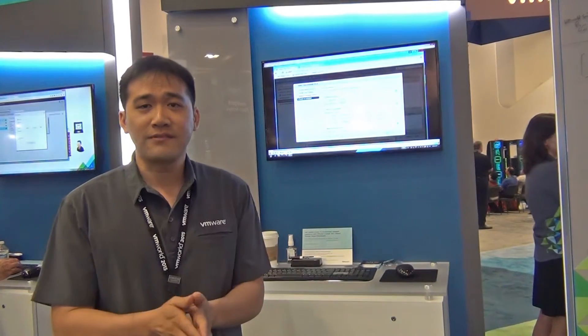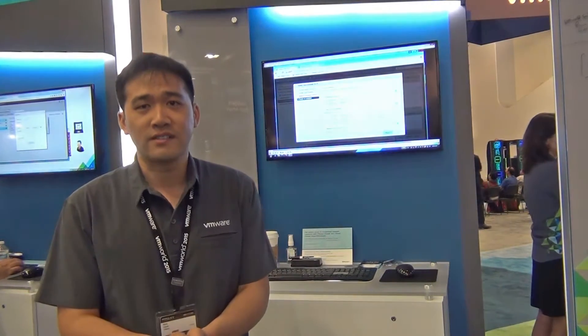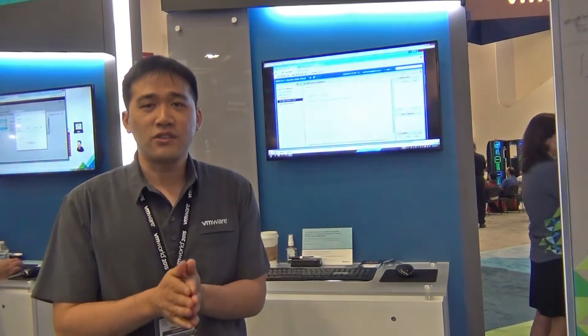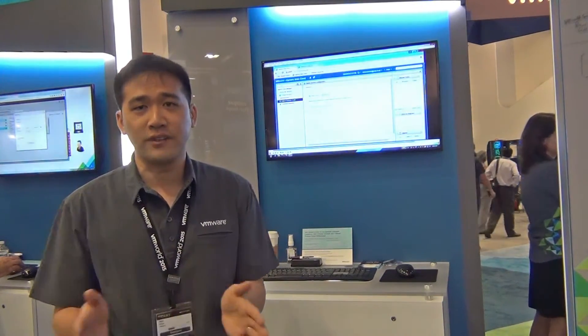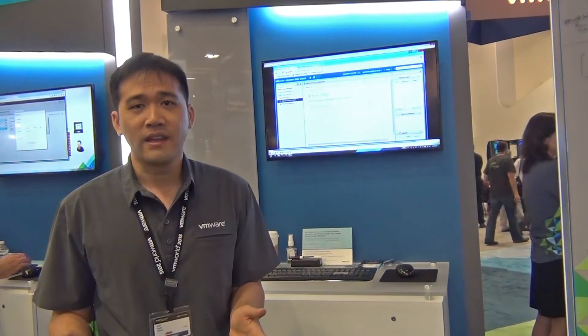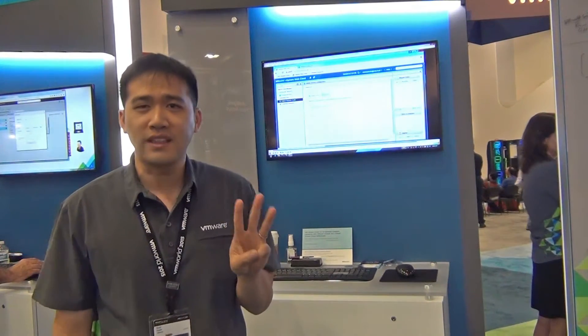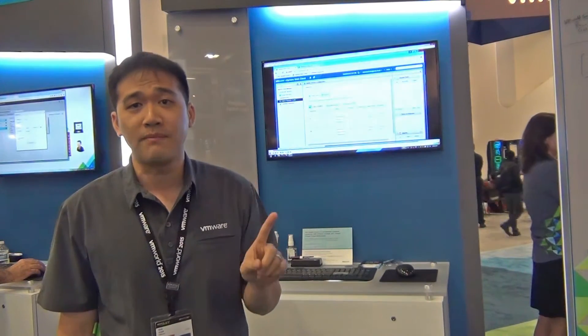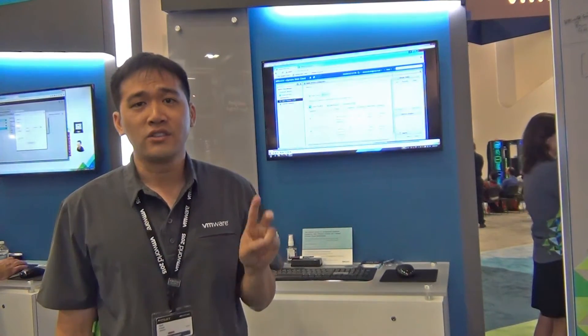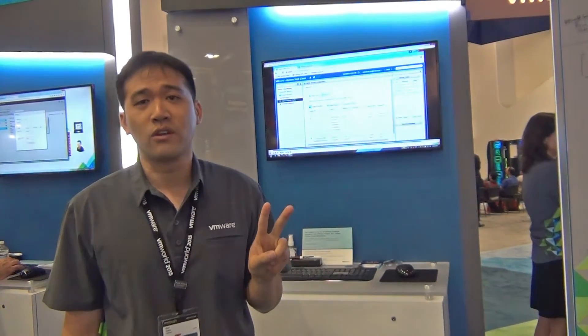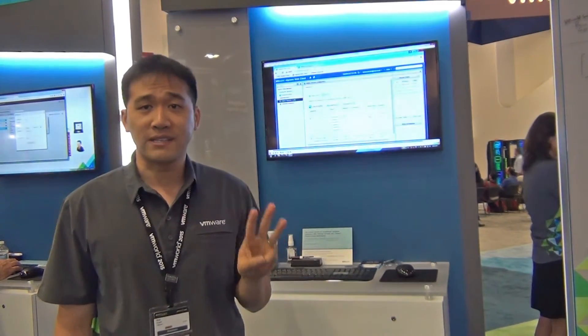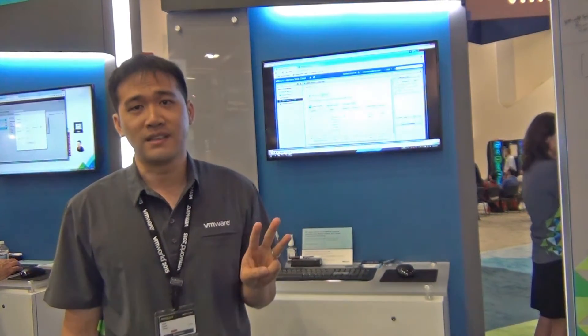The Hybrid Cloud Manager is a free downloadable plug-in for vSphere users. It allows you to use the vSphere web client to manage vCloud Air. And it really gives you three things: one, hybrid management; two, bi-directional workload portability; and three, network extension capabilities.